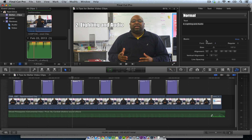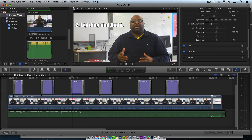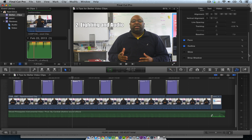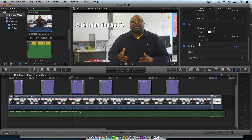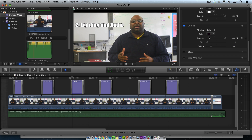I use the font Impact — that's really important. If you ever see those internet memes, they always use Impact. Make sure you go under Face, make sure it's white. Then go to Opacity and make sure you click on Outline and set the fill color to black.